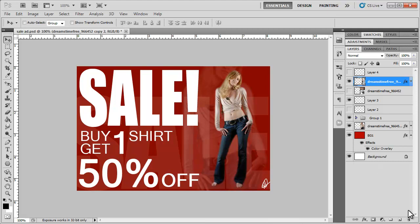And finally, I just want to show you down here, you got the trash can, you got the new layer icon, you got the create a group icon. You got to create a new fill adjustment layer, create a layer mask and add layer style icon, which most of you should know if you've been working in Photoshop for a while.